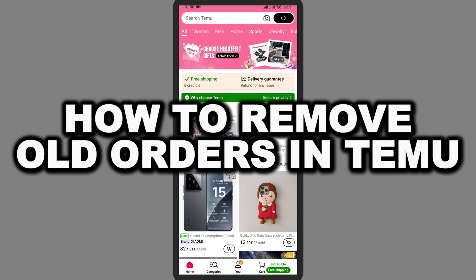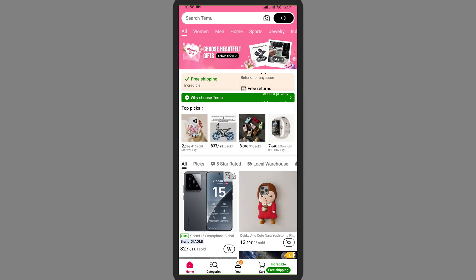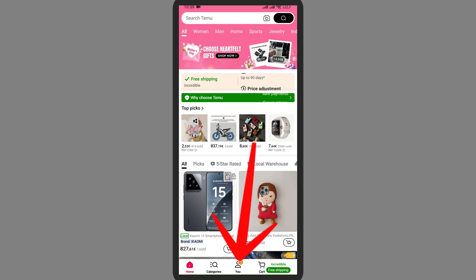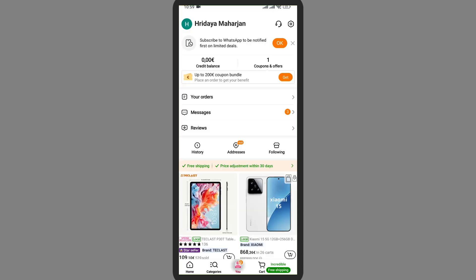How to remove old orders in Demo. In this video I'm going to show you how you can remove the history. First of all, open the application. Now here on the bottom you can see a profile icon, tap on your profile icon.